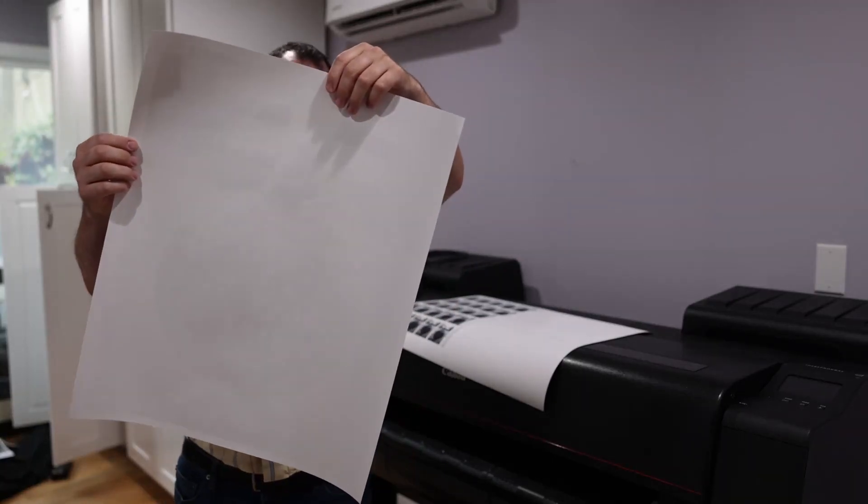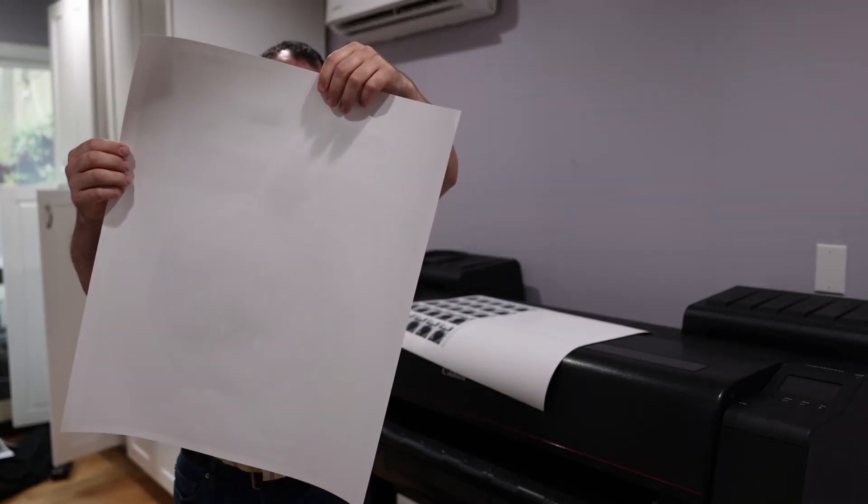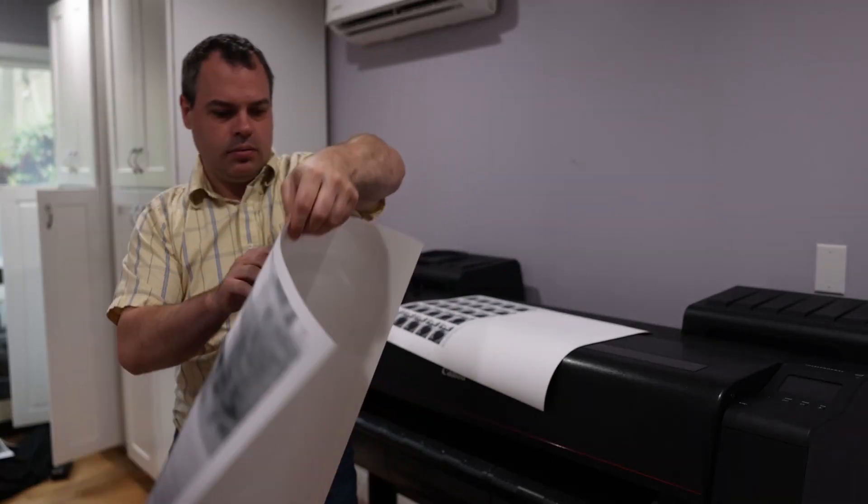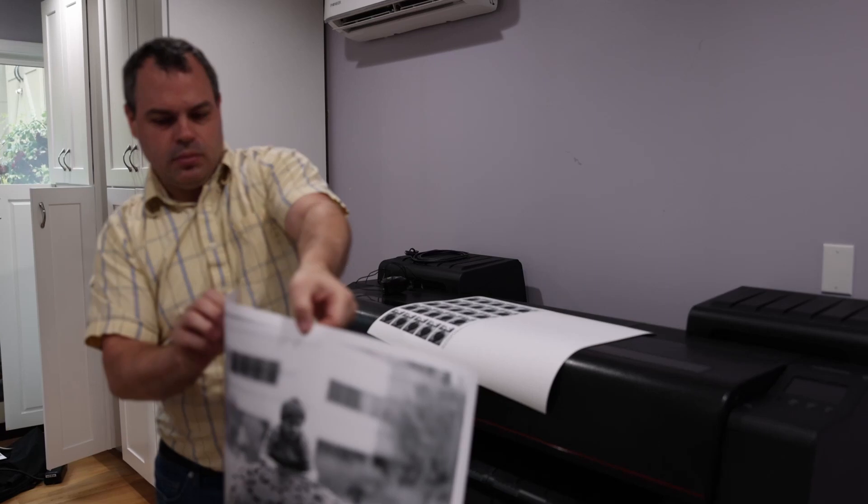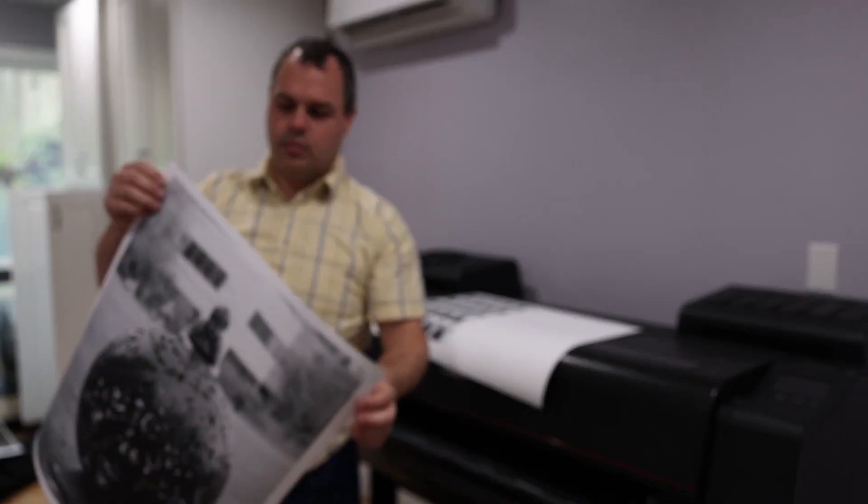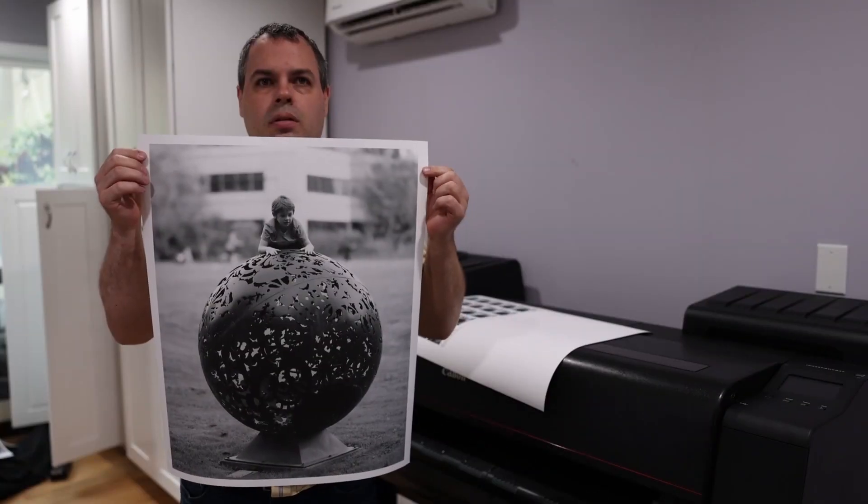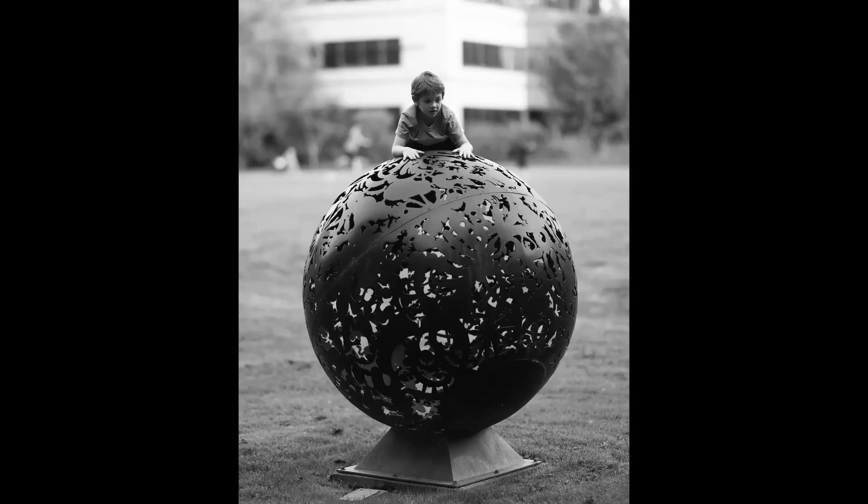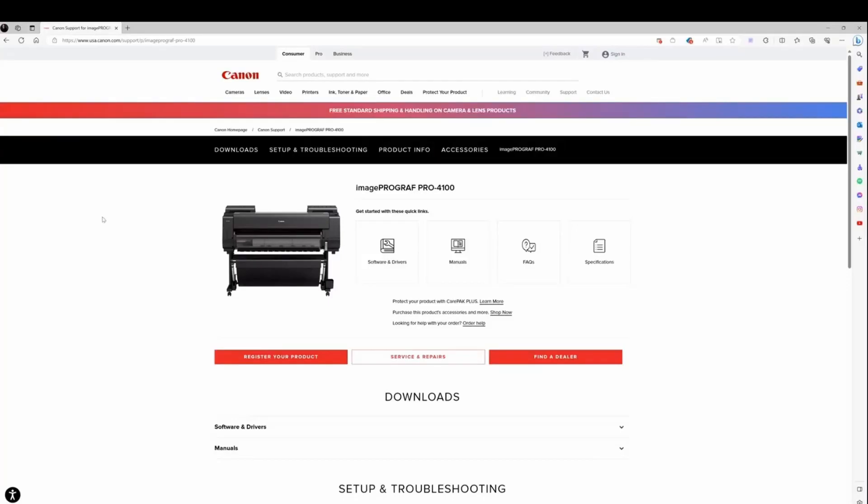Today we're going to print a black and white 24 inch by 20 inch photo of my son climbing on something he shouldn't. I took this a year ago on a family walk - he's climbing on this big statue that I think is made out of metal. This is a fun picture.